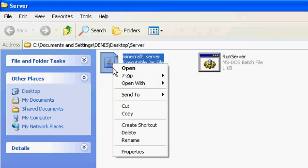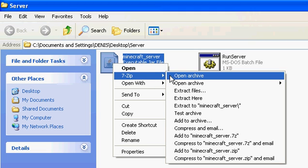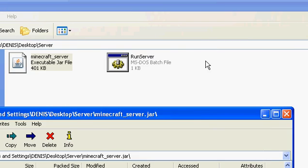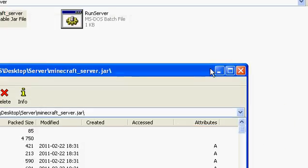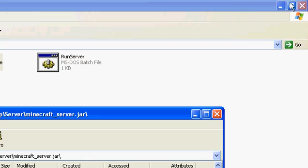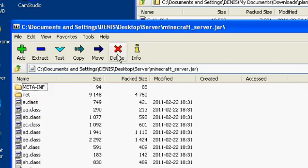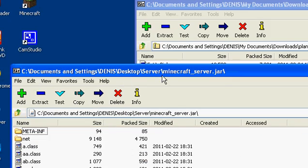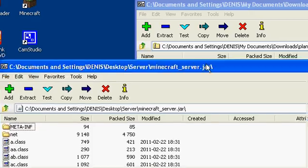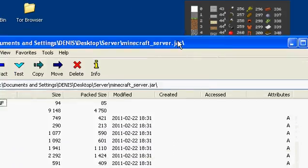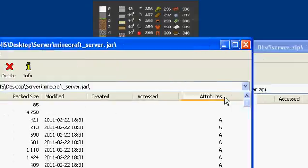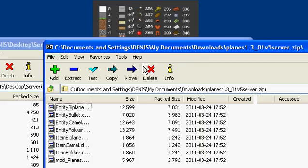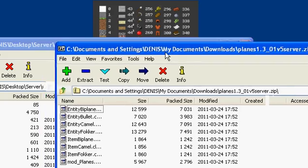There it is — minecraft_server.jar. Put it there. Now go to the plane server and copy everything like that and drag them in there.